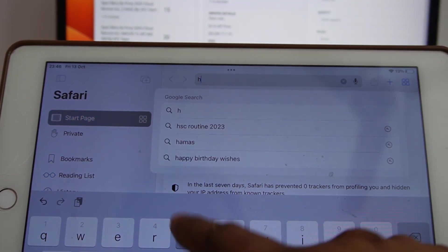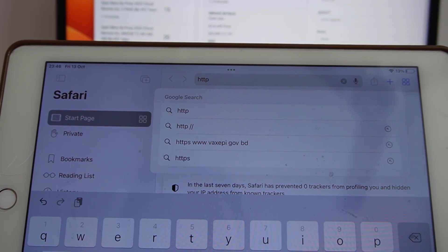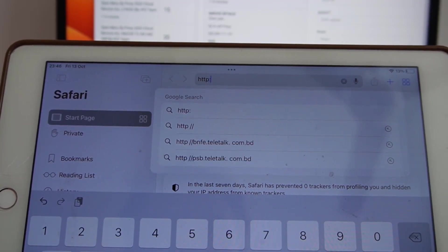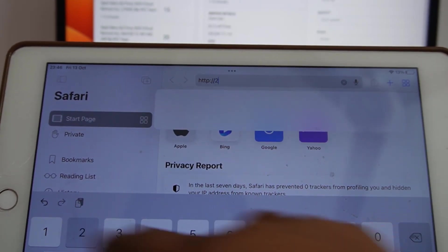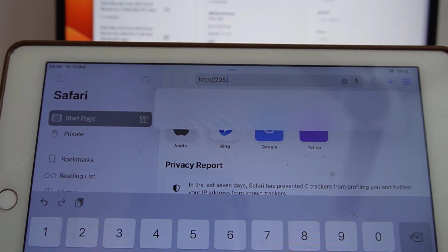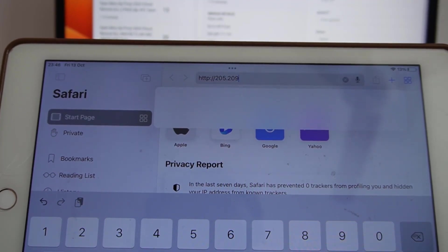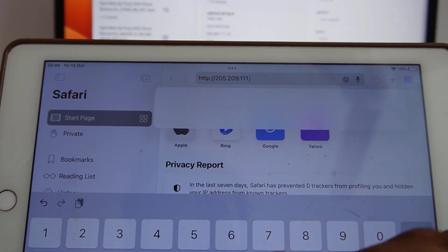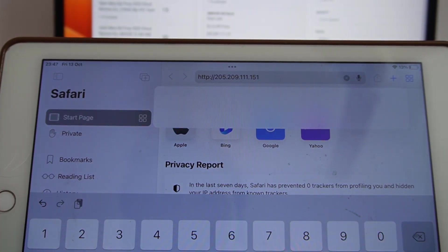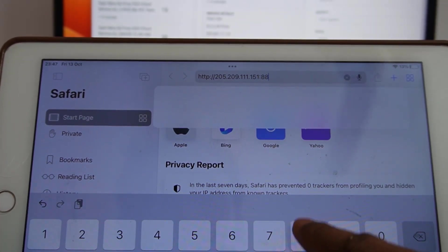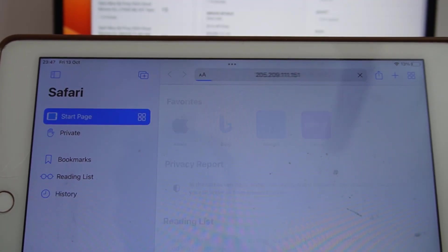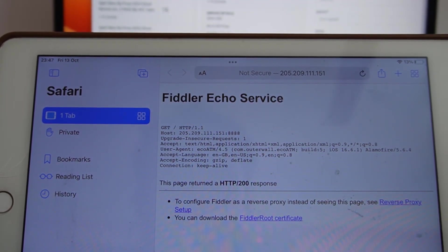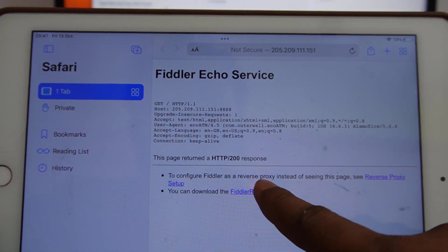Now click here HTTP. Now click here dot. 205 dot 209 dot 111 dot 151. Now 4810. Now click go. Now I need to click here download, as you can see download.